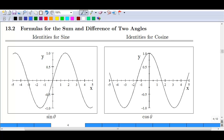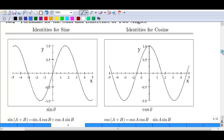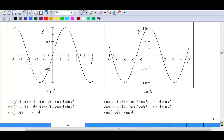This video will discuss section 13.2, which covers formulas for the sum and difference of two angles. These are the graphs for sine and cosine — you should be familiar with them from Chapter 12.